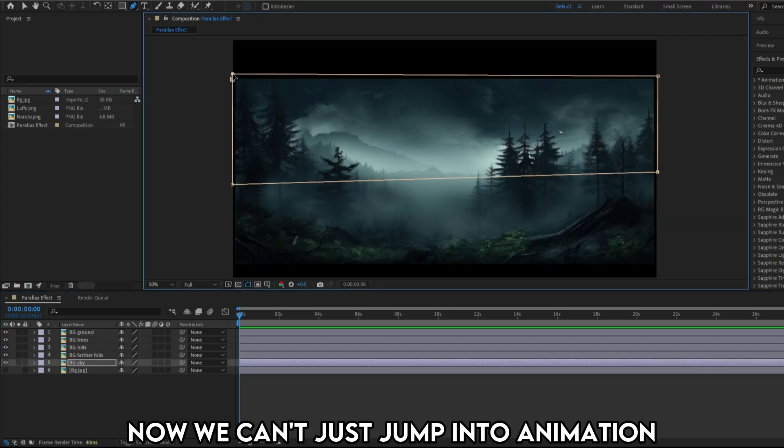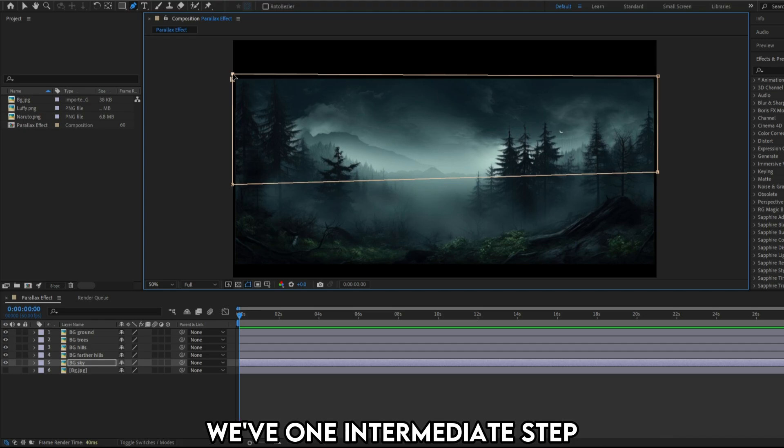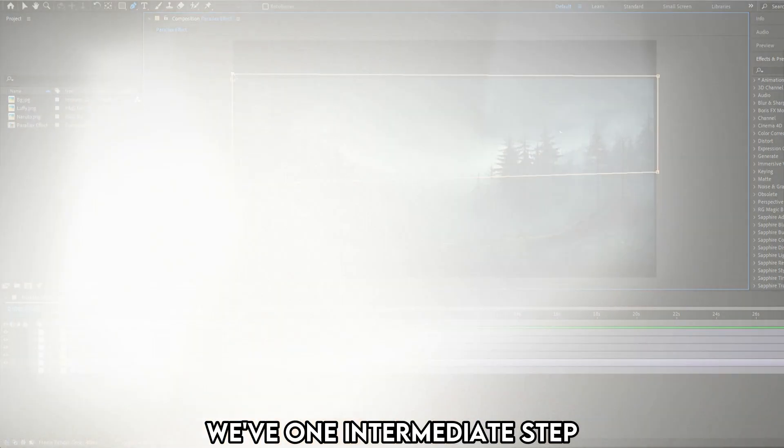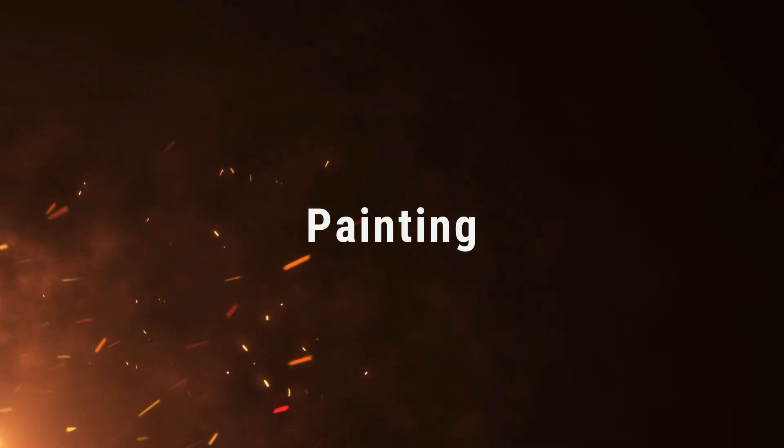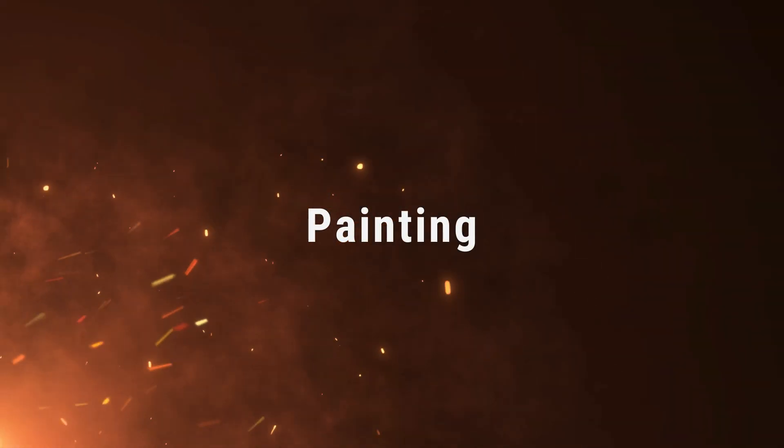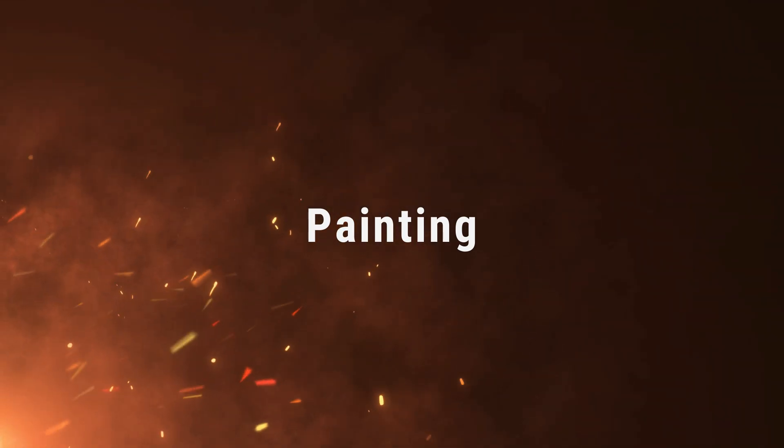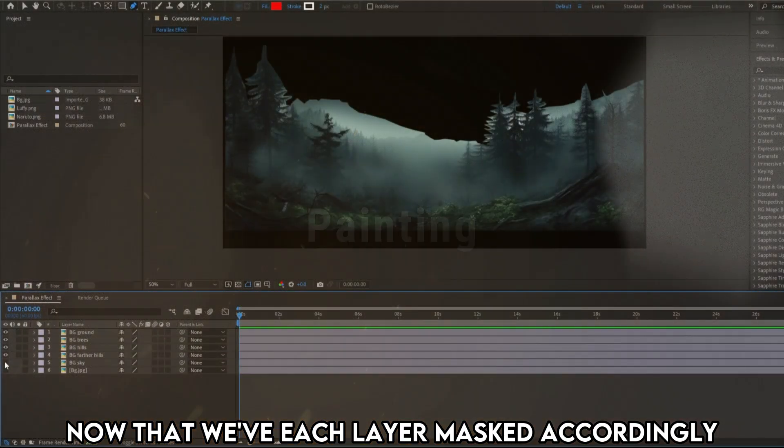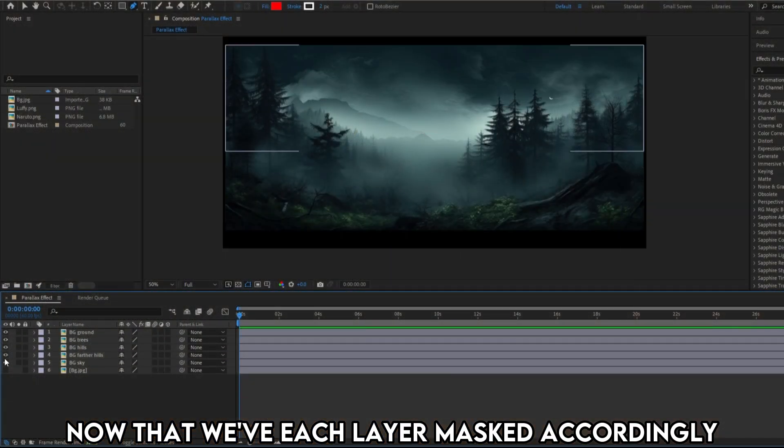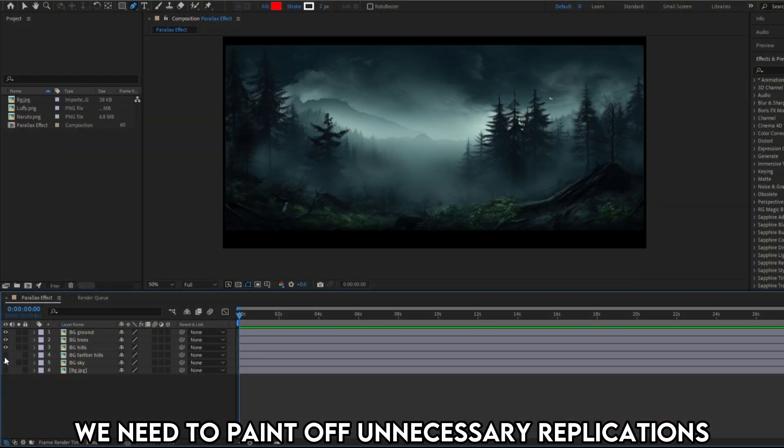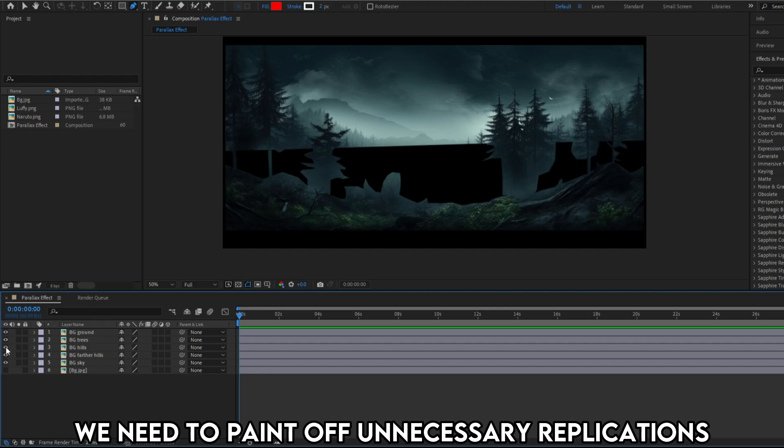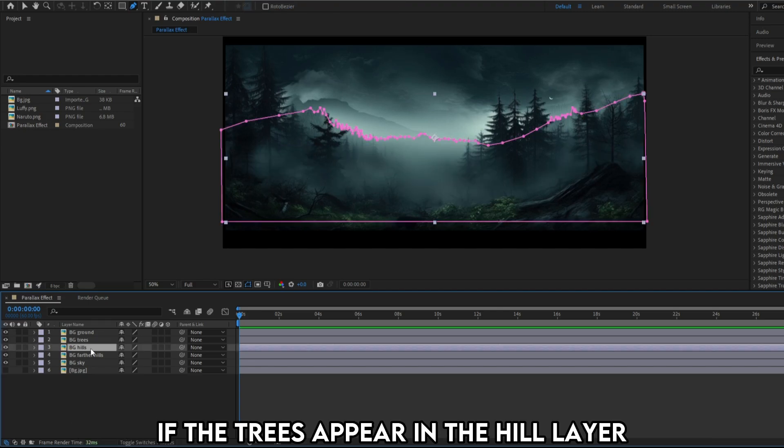Now we can't just jump into animation, we have one intermediate step: the painting. Now that we have each layer masked accordingly, we'd need to paint off the unnecessary replications.